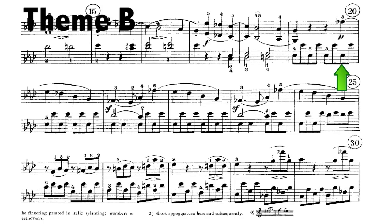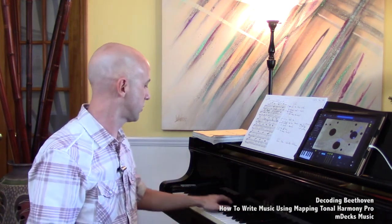Also adding to the tension or the frenetic nature of theme B is that rhythm on the left hand — those eighth notes across those octaves — making it a bit busier and more tense too. This is something you didn't really hear a lot of in theme A that you're going to hear more of in theme B.